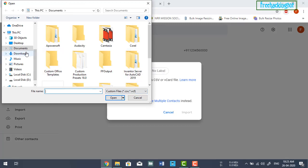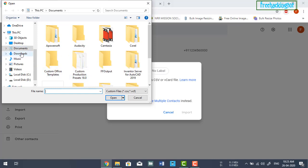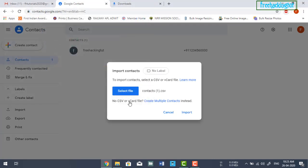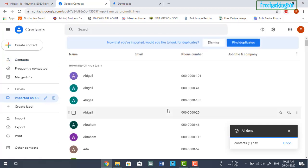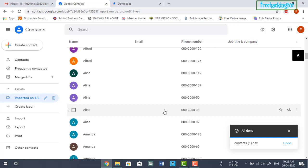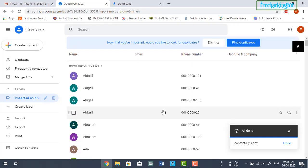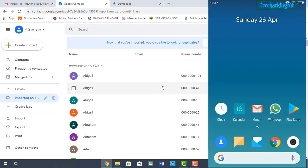Select the file you just created and click on Import. You can see that all the names and contact list have been imported into my Google account. Now to transfer this contact list to your mobile phone, let me first show you the current state.